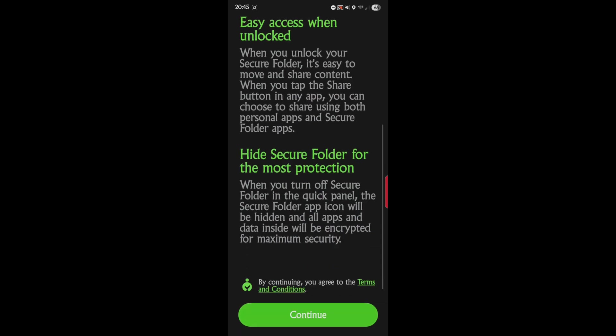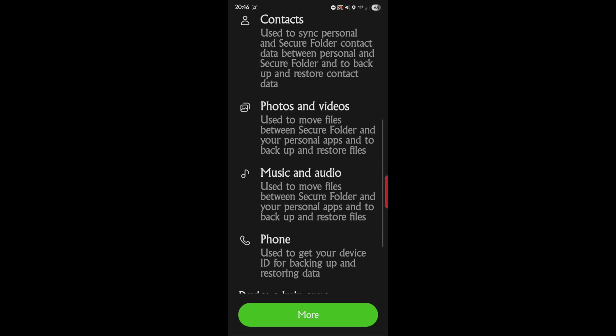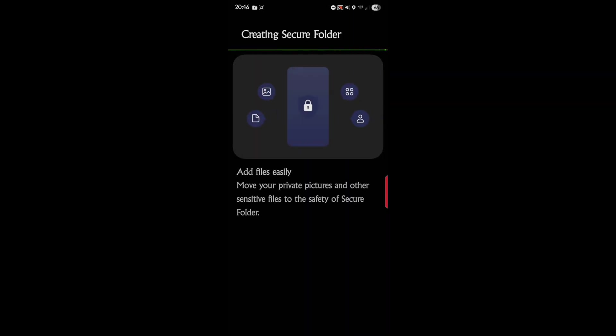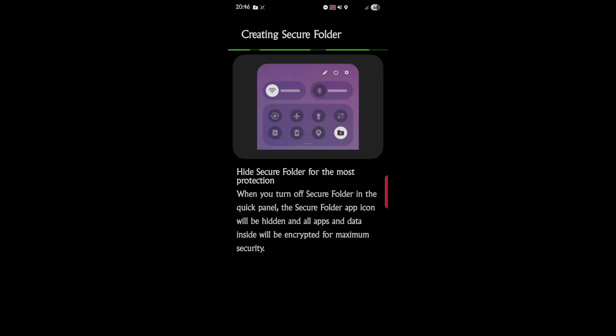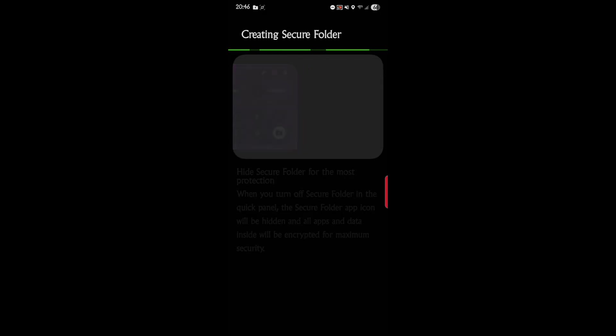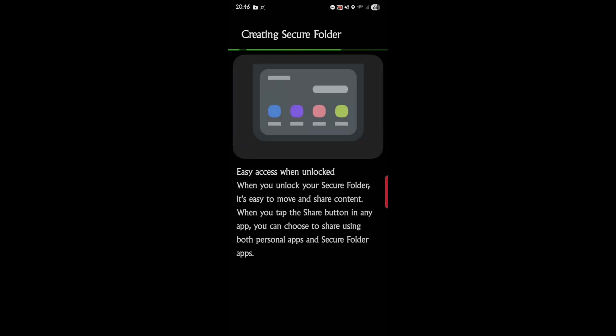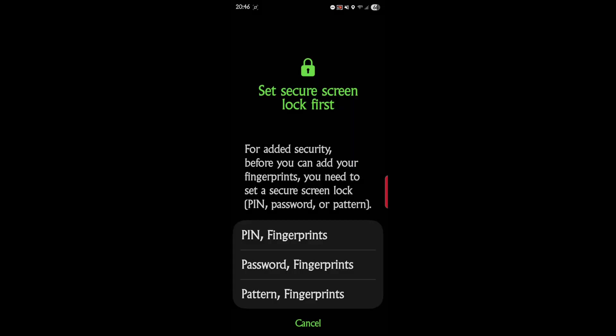Let's start this. I hope it doesn't turn off my recording. So let's hit more. Permission for Secure Folder - Secure Folder needs these permissions. We'll set those and we're right now creating Secure Folder. I'm going to use a fingerprint and we'll do a pattern. For added security, before you can add your fingerprints, you need to set a secure screen lock - PIN, password, or pattern. We'll go with a pattern.